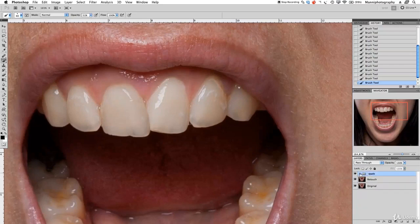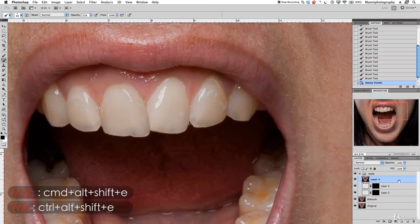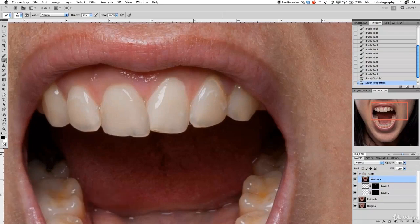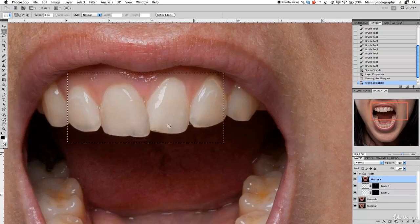Now you guys can see we've created an almost complete new set of teeth — which isn't yet perfect but it's a good starting point. The next step in the teeth group is to select the last layer and do a master shortcut: press Command Alt Shift E. You can rename that to 'master S'. Now make a selection again on that layer with the marquee tool and take this into the Liquify tool once more.